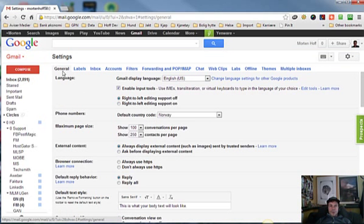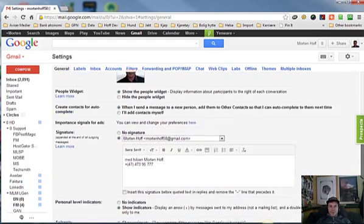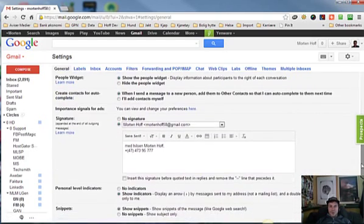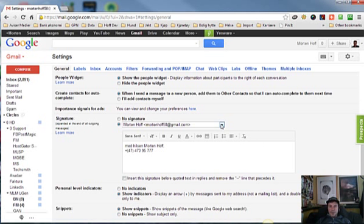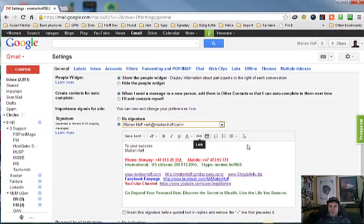Make sure we are on the general settings, scroll down to the signature part, and then I choose the email account I want to modify.